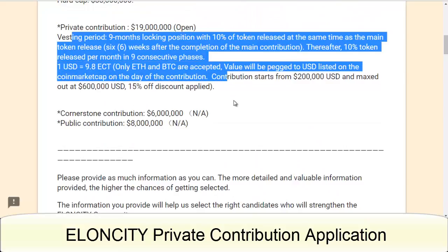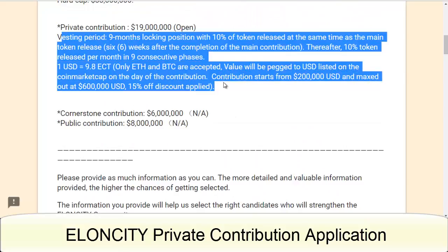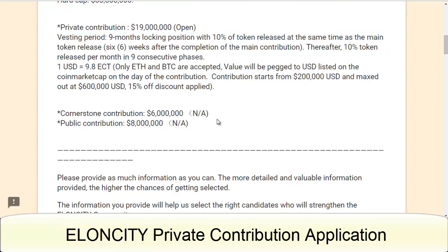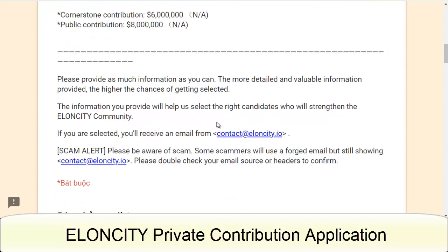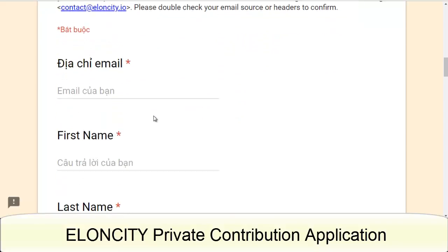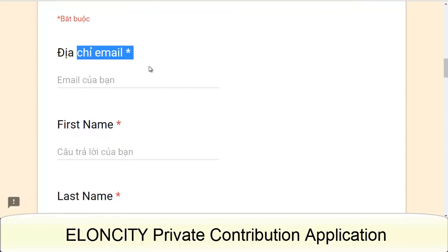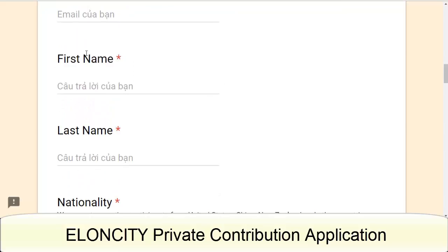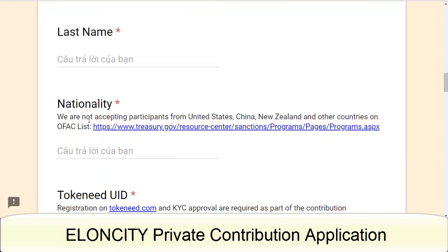So now here is some information about private contribution. Please provide as much information as you can, because the more detailed and valuable information provided, the higher the chances of getting selected. You have to fill in your email address, first name, and last name.